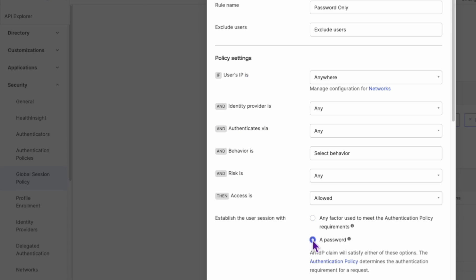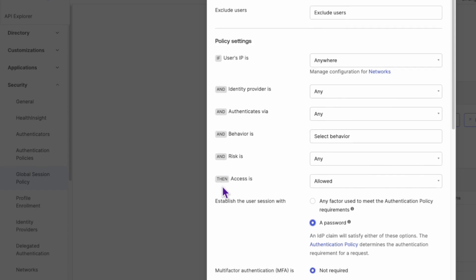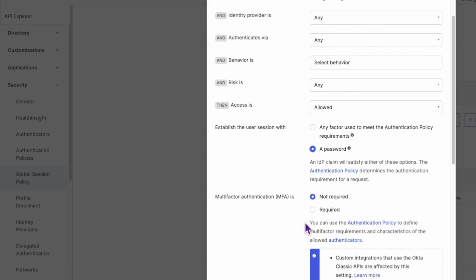Set the Establish the User Session With setting to a password. Make sure that Multi-Factor Authentication or MFA is set to Not Required.